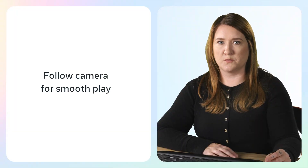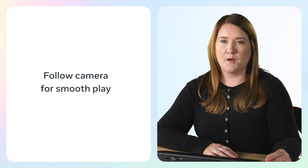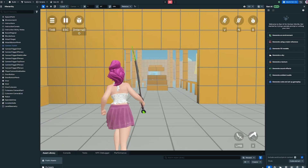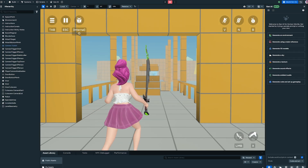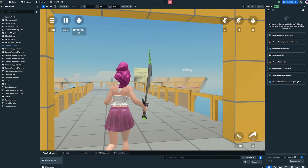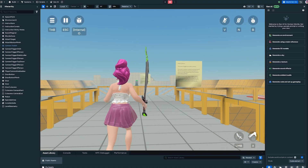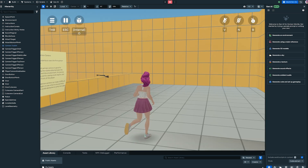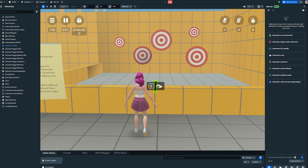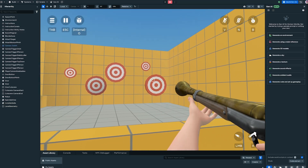Mobile players often struggle with controls. That's where the follow camera comes in. By aligning the player's view with their avatar's direction, you make movement smoother and even possibly one-handed. It turns clunky controls into a fluid experience. When you design your first moments with clear guidance and smooth controls, players settle in right away, making them far more likely to stay and explore your world.